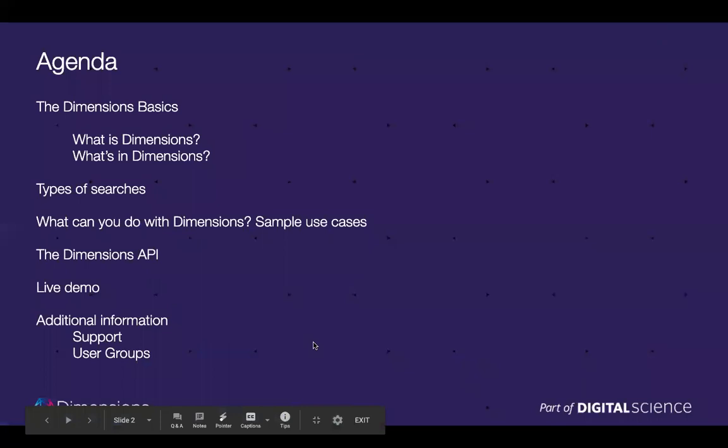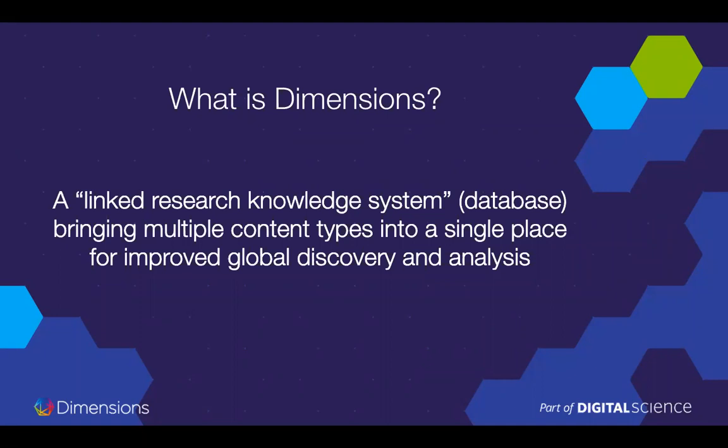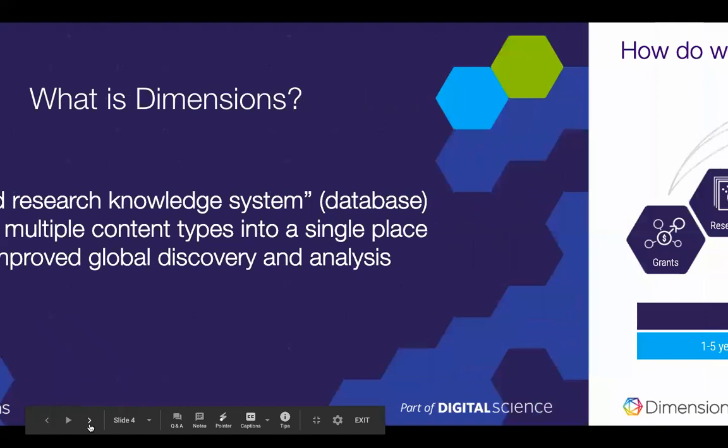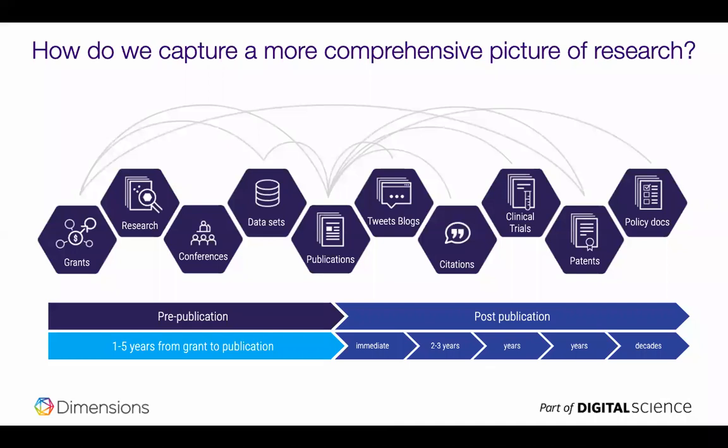Thank you. Okay again I'm going to do a basic overview for those of you that weren't in the first session. Dimensions is a database. We call it a linked research knowledge system internally which I think is a little bit vague. It's a database on steroids.